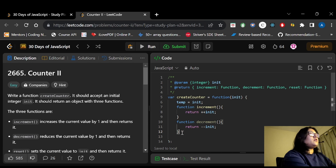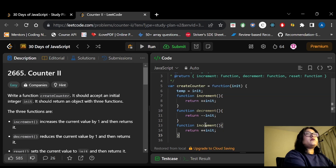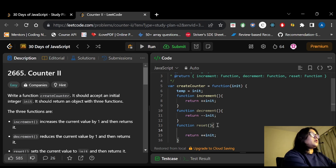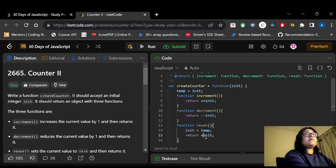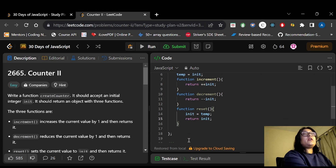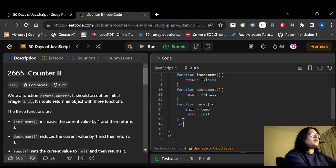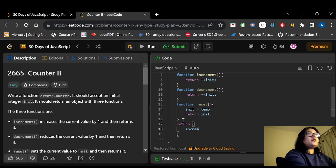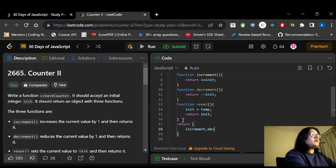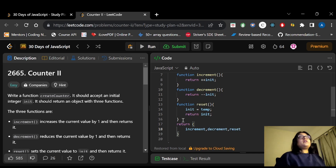For reset, we assign the temporary variable back to init and return init. Then we return an object using shorthand: increment, decrement, and reset.